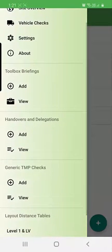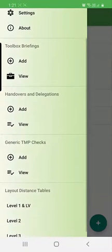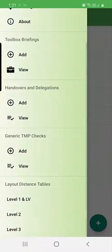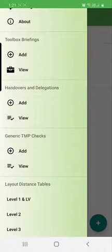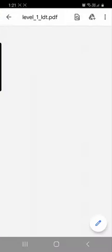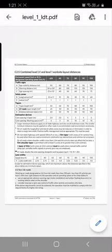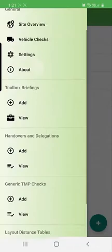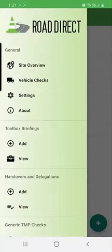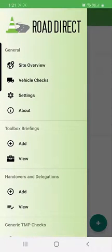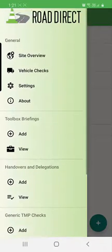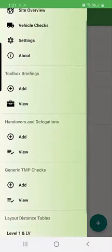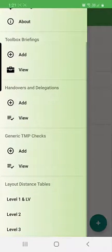Doing toolbox handovers, using the generic checking process form, and a few other useful resources like the layout distance tables. So these are all the forms that the STMs have to have in their pocket, hence why now we've got it all in one app.